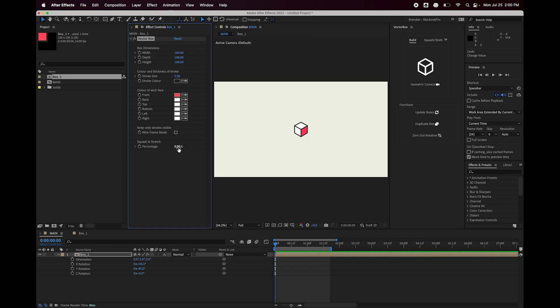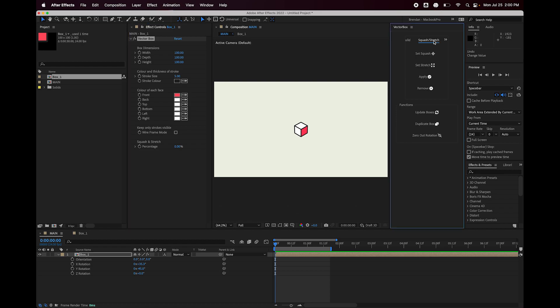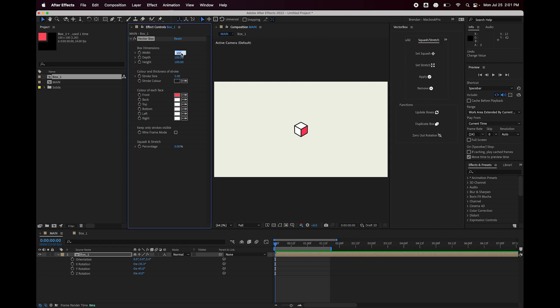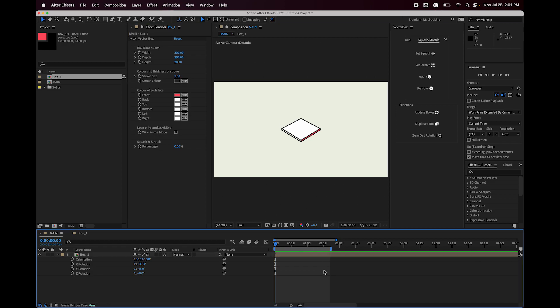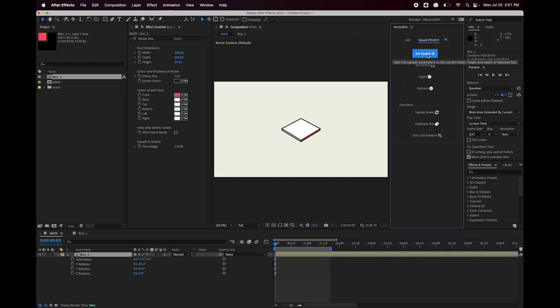Next is the squash and stretch slider, which does absolutely nothing because we have to connect it. I'm going to show you how. So in the vector box script tab over here, I'm going to hit the squash and stretch tab, and that opens up these buttons here. To set the squash, the first thing I'm going to do is make it real flat. So I'm going to go 300 wide, 300 deep, and 20 tall. There we go. I'm going to hit set squash.